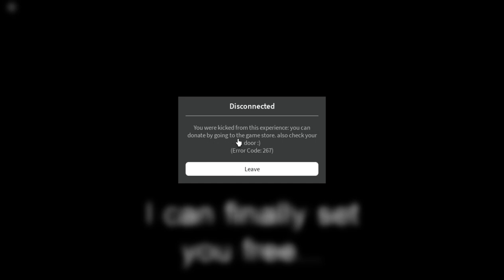Disconnected, you were kicked from this experience. You can donate by going to the game store. Also check your door. There's no one at the door. Anyways, that's going to be my first run. I might go through multiple things and answer with different ways. Thank you.